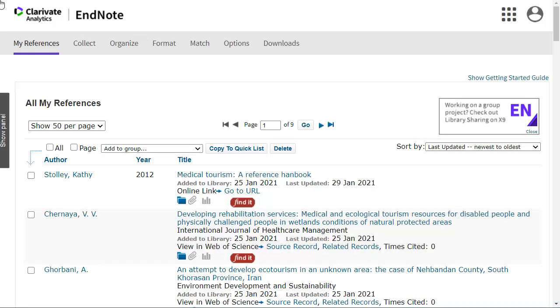You may need to edit references in your EndNote online library to comply with the requirements of your referencing style, or if there is missing or incorrect data in the record.